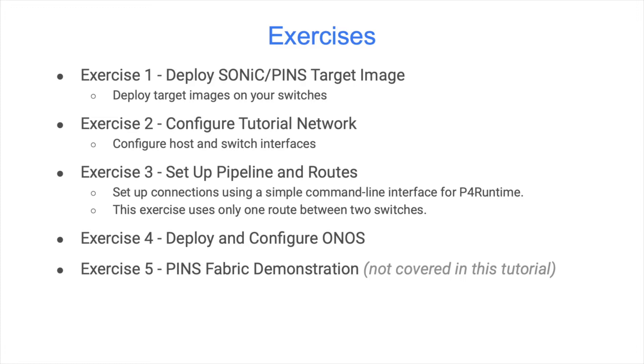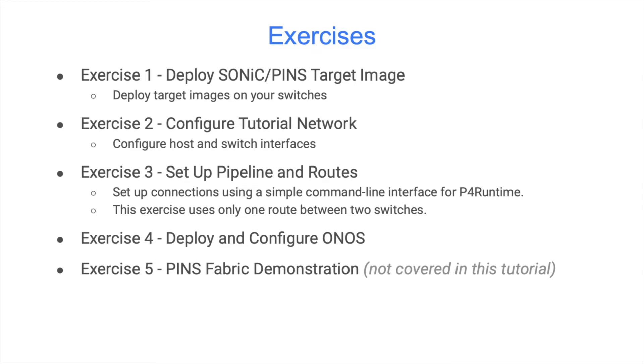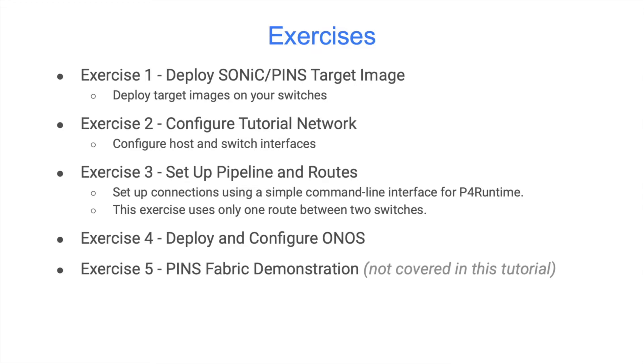This exercise enables ECMP with two routes between the two switches. An additional exercise in github.com/pins/tutorials explores the demonstration environment at the OCP summit. ONF implemented PINS on a 2x2 leaf spine fabric and demonstrated WCMP using ONOS and SD fabric.